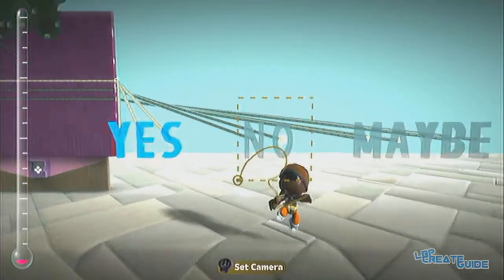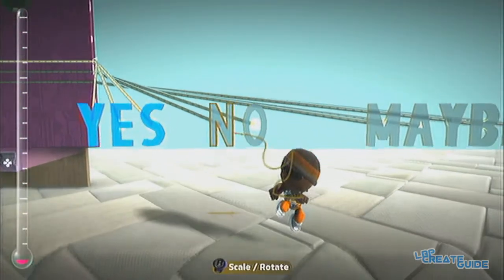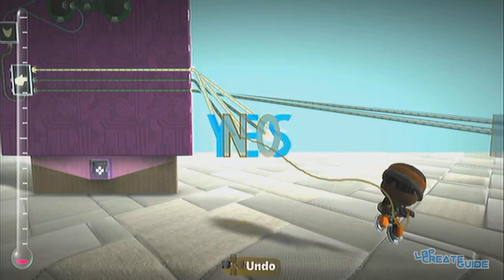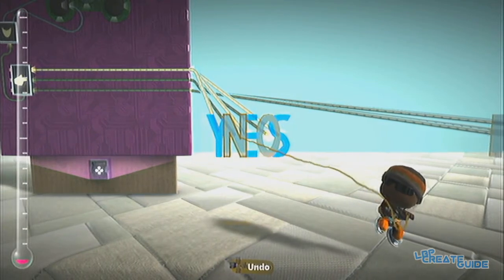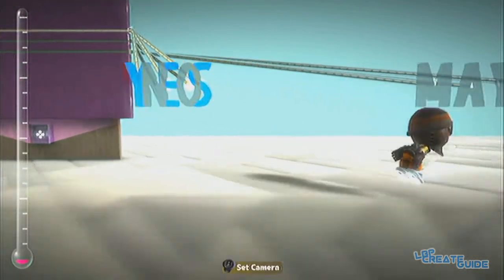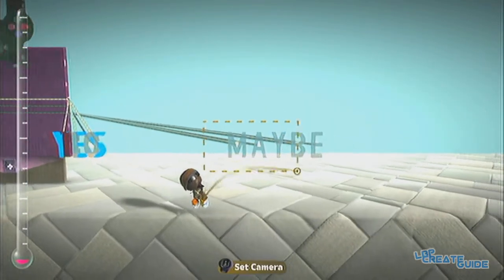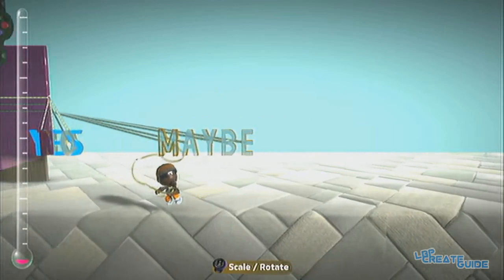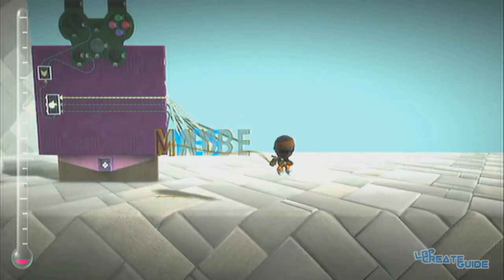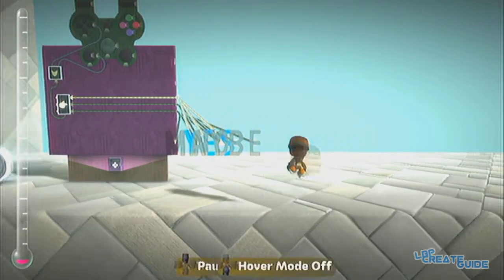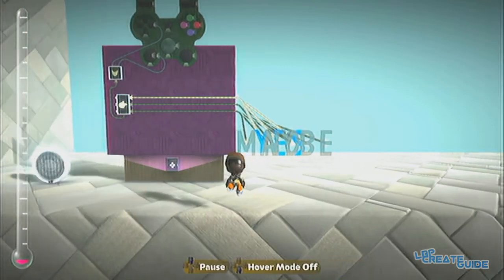So then we bring the no here, and then we get the maybe there as well.